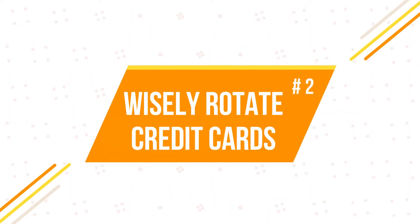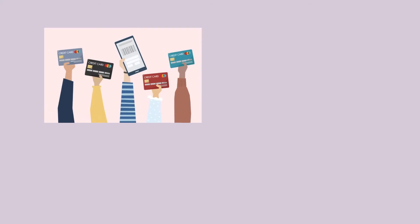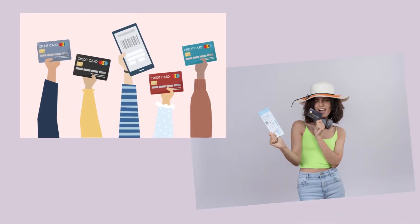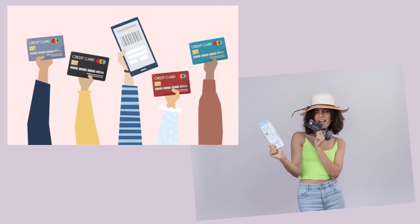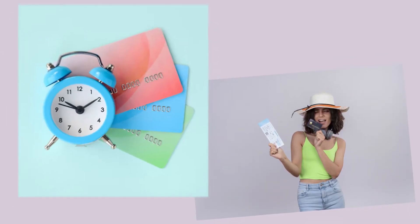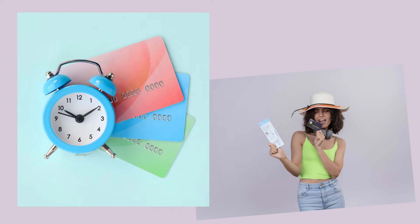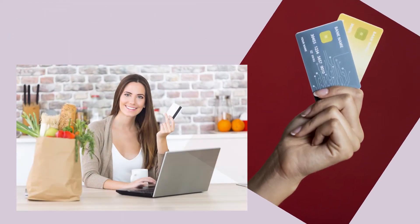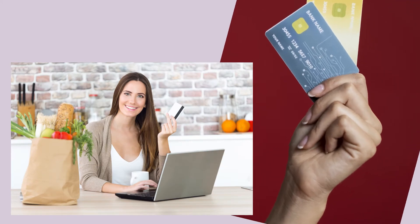2. Wisely rotate your credit cards. Like I mentioned in the first point, different credit cards have different rewards and perks, and you should use the right credit card at the right time. It is okay to have more than one credit card if you know your spending habits well and use them wisely.